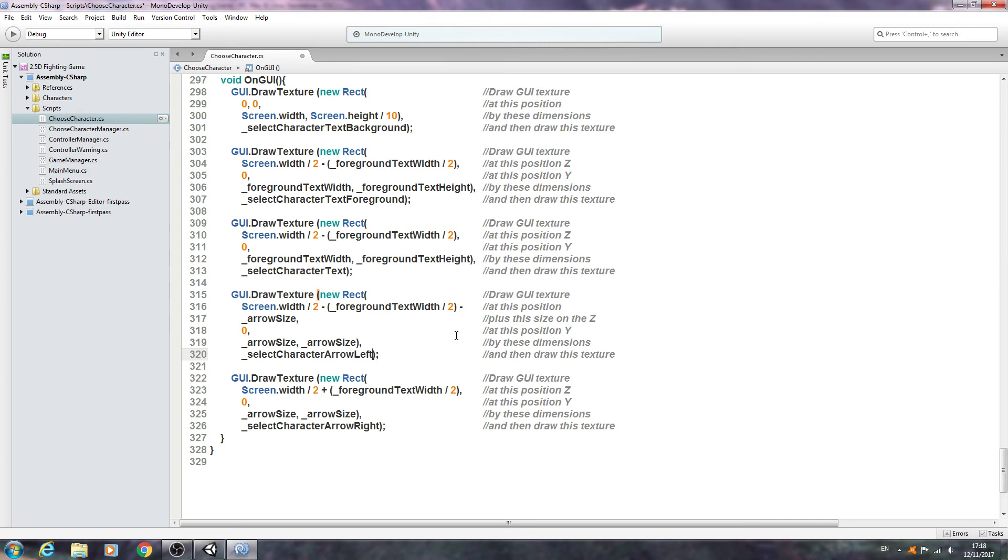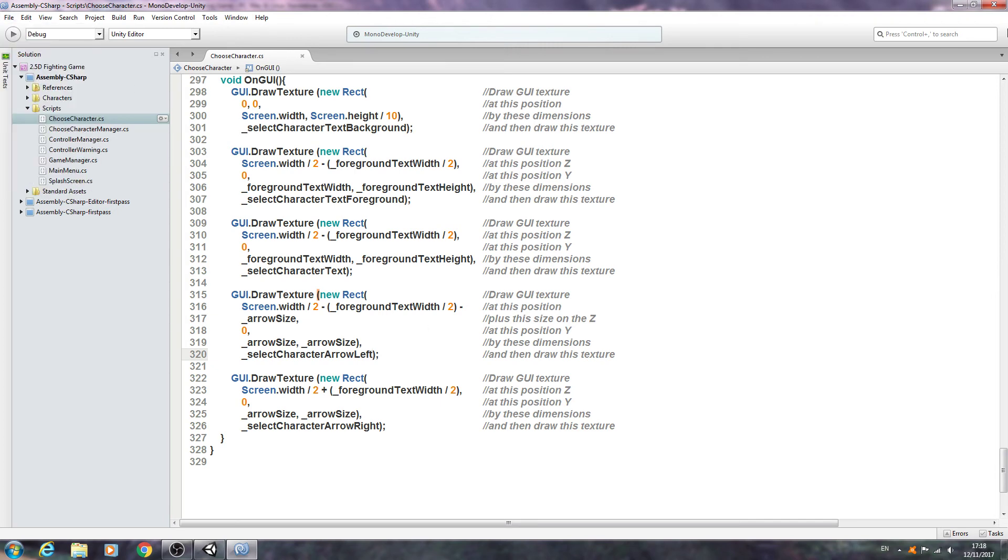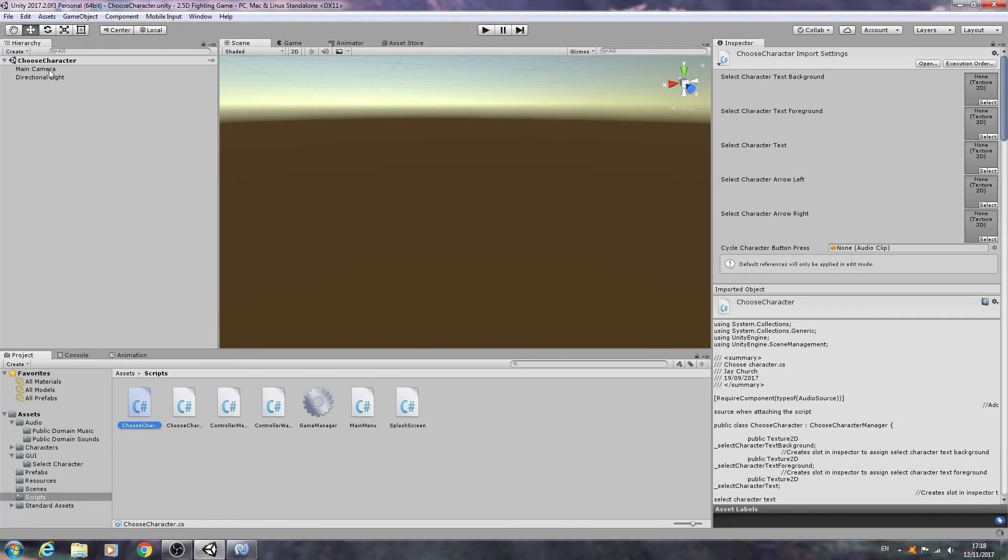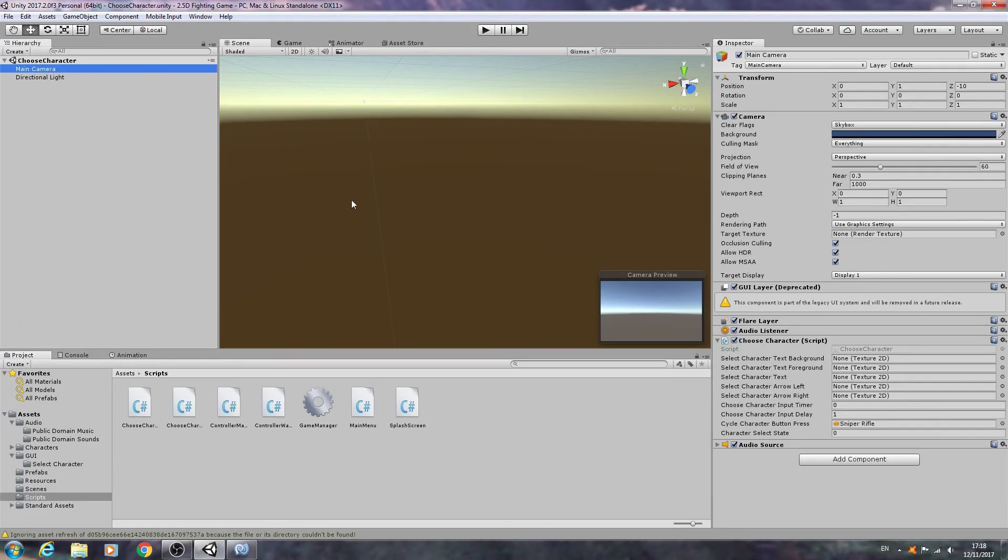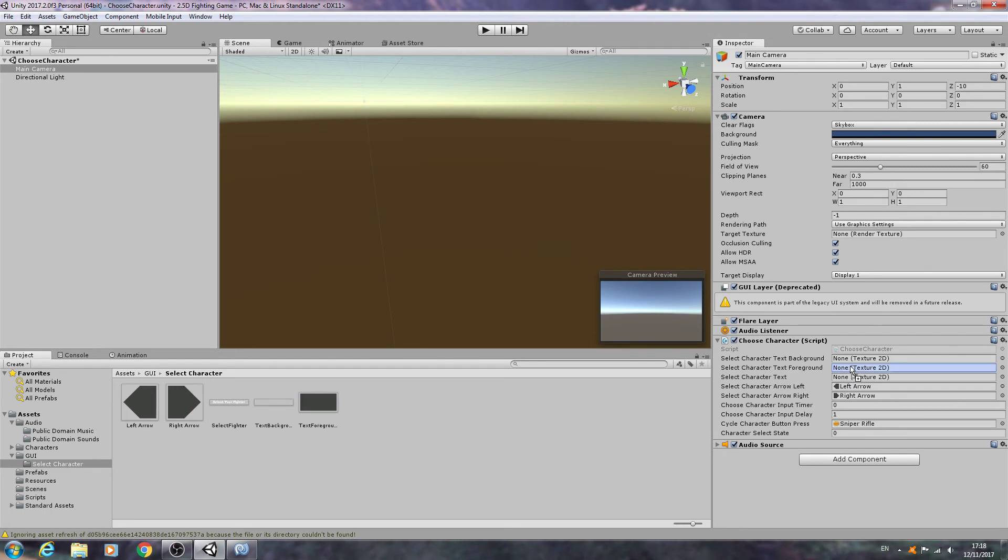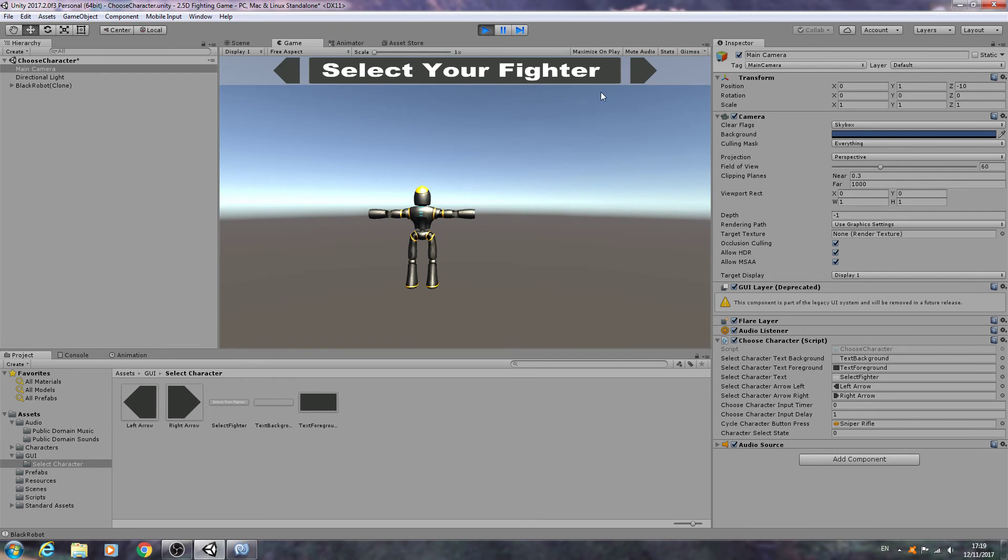You can word that any way you like, I'll leave that as it is for now. We'll just change this to select character arrow left. So let's have a look, let's save that off and we'll come to the choose character scene. Let's assign some textures so we'll begin arrow right, arrow left, the text foreground, background, and the select character text. Let's hit play and see how that looks and as you can see everything looks absolutely fine.